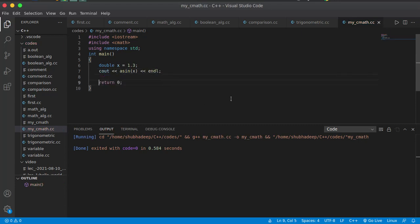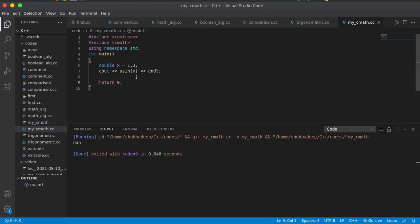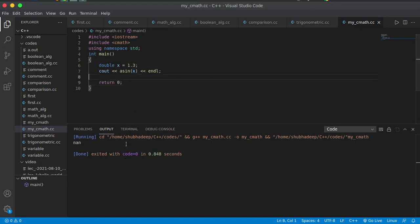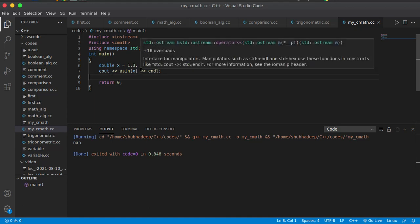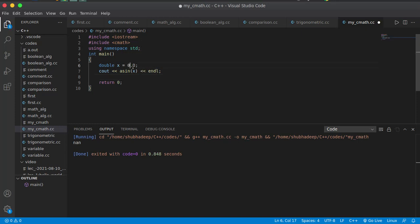This will print the arc sine of the x value. Arc sine cannot have an argument value outside the range of minus 1 to plus 1. That is why it is giving NaN, because arc sine cannot have something whose absolute value is more than 1. So let me just choose 0.3, then it will give some value.